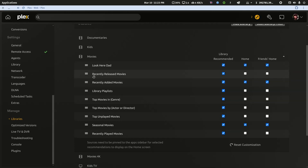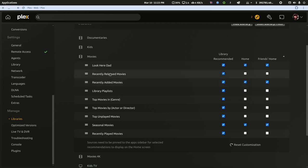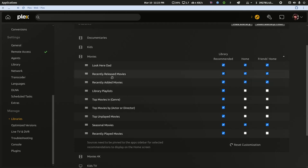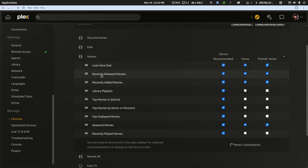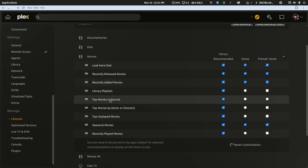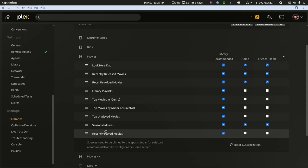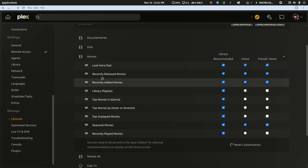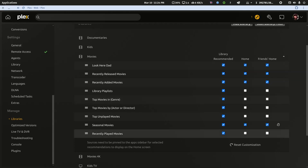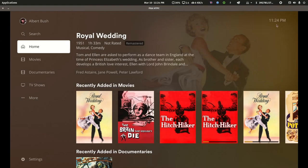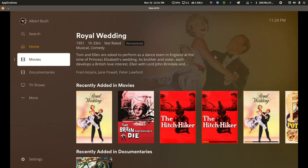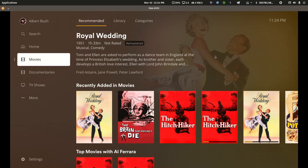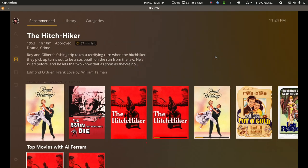I can now drag this look here collection up to the very top. Now it's above recently added movies and recently released. I'm also going to check this so that it's on the home and on the friends home. Your dad will now see look here dad, recently released movies, and recently added movies. There's no save option here, so I don't know if I have to restart this client device, which it looks like I have to.